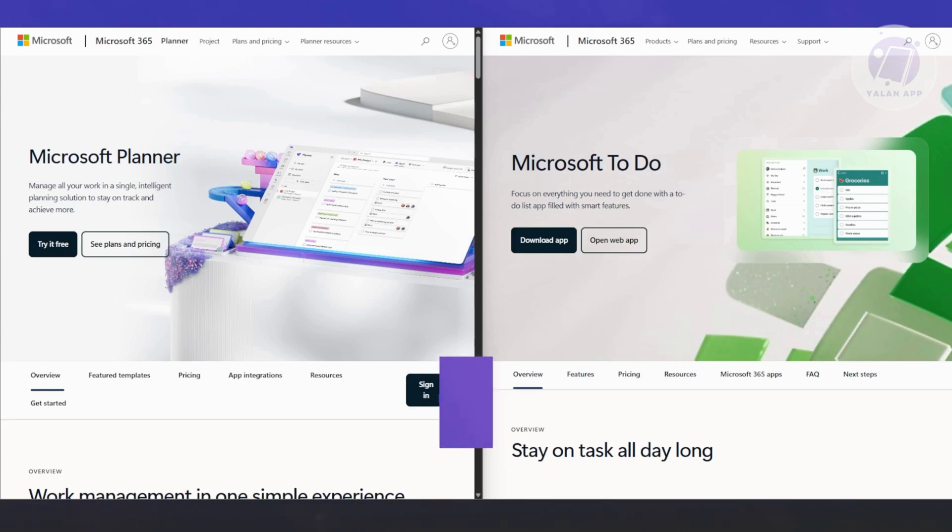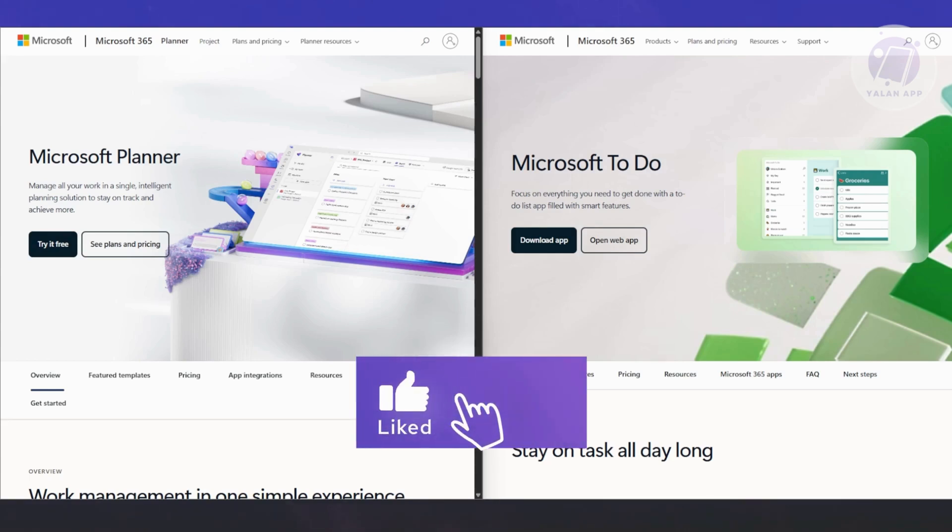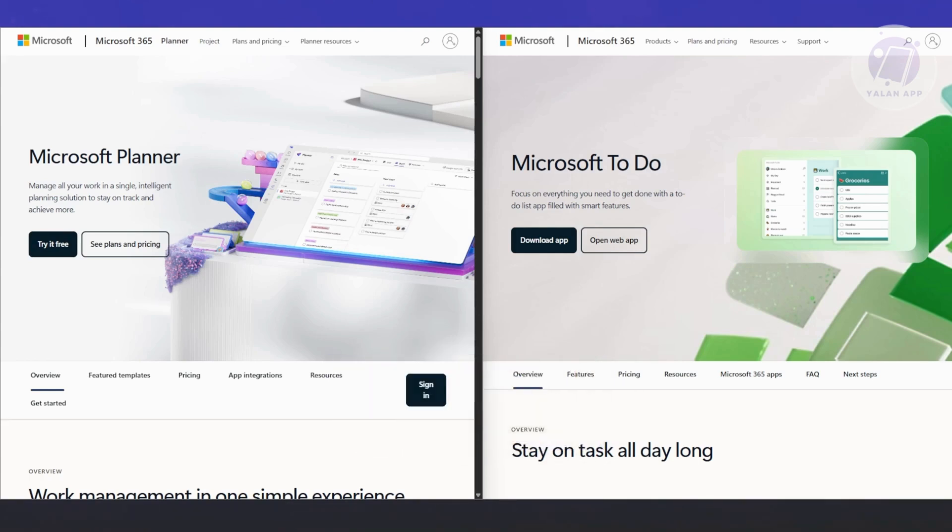Each plan you create shows up as a board, and you can move tasks between columns, which Microsoft calls buckets. It's a really natural way to visualize the progress of your project, especially if you're someone who likes seeing everything at a glance.